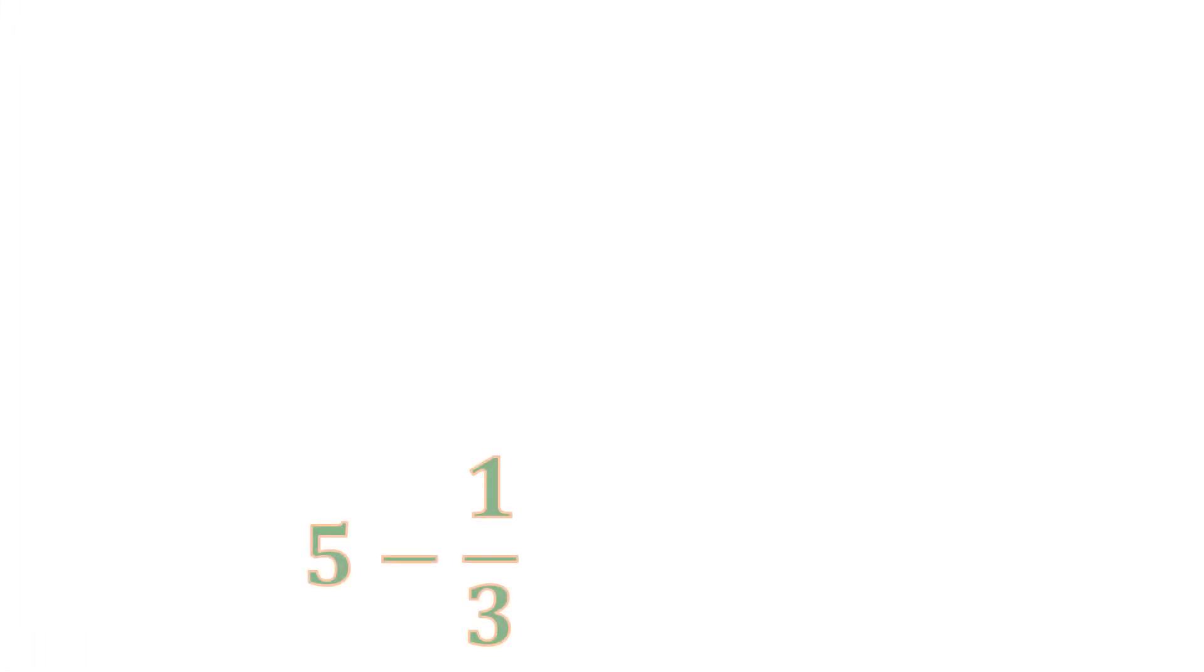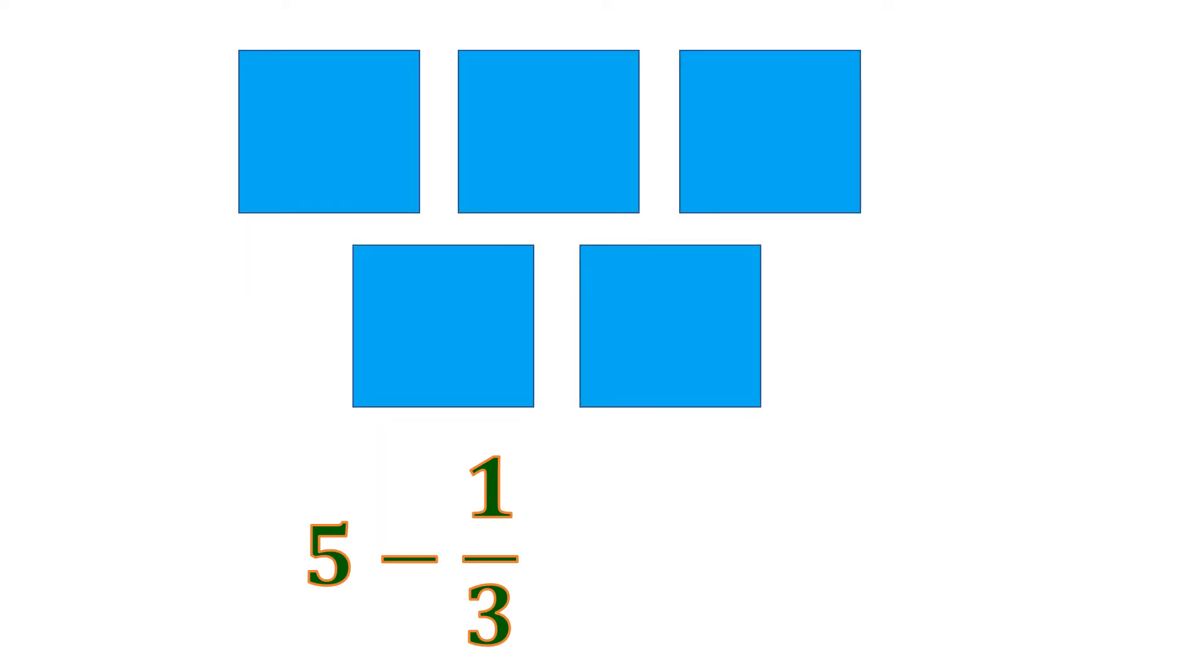Another example: we have 5 minus 1 third. So we have 5 wholes minus 1 third. And so we need to visualize this with 5 boxes.